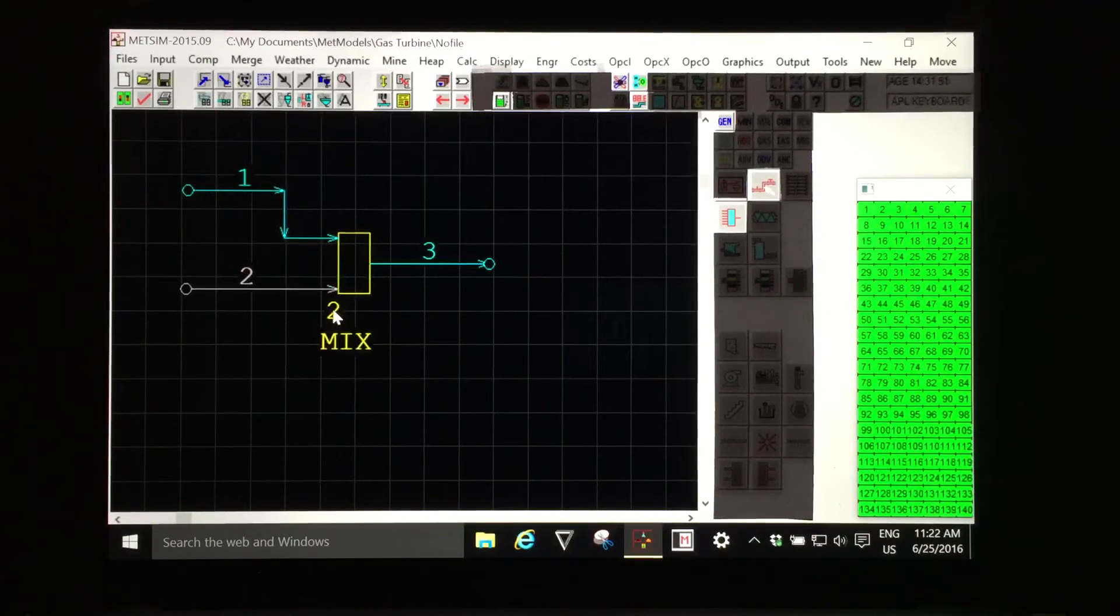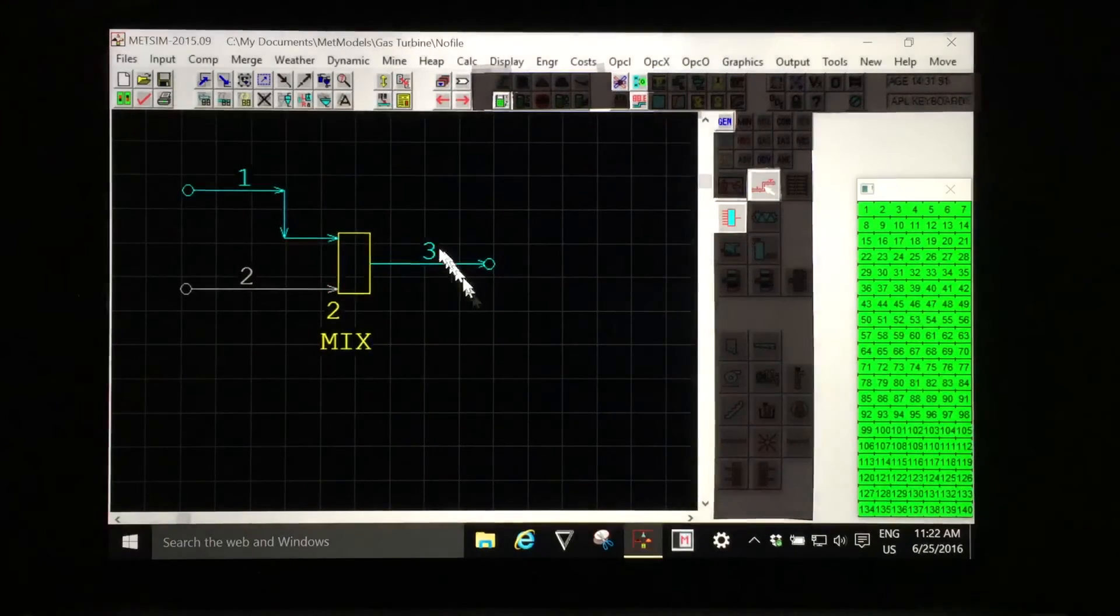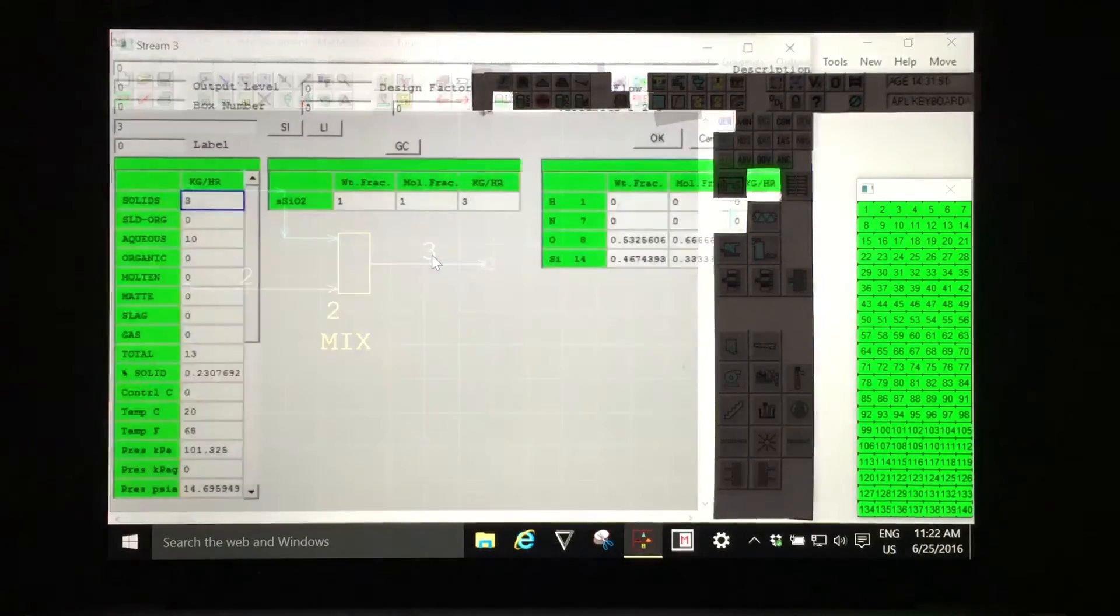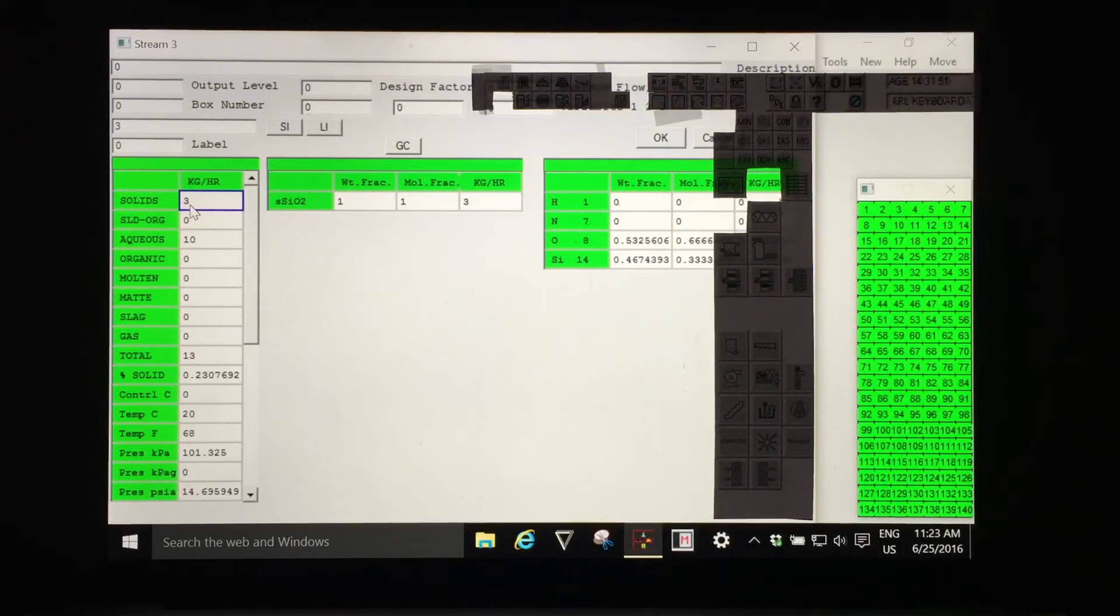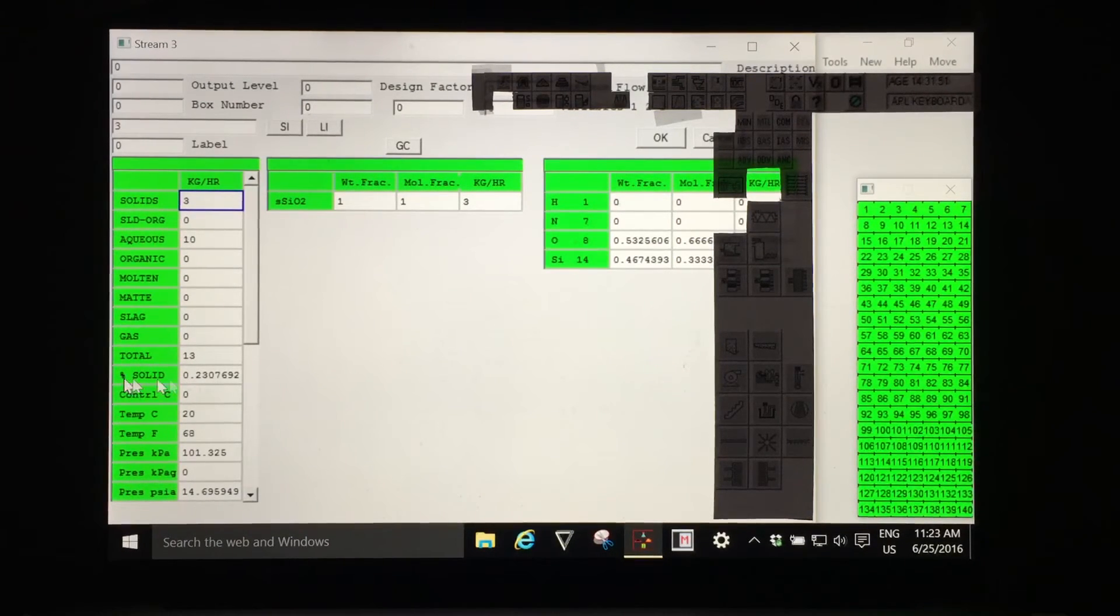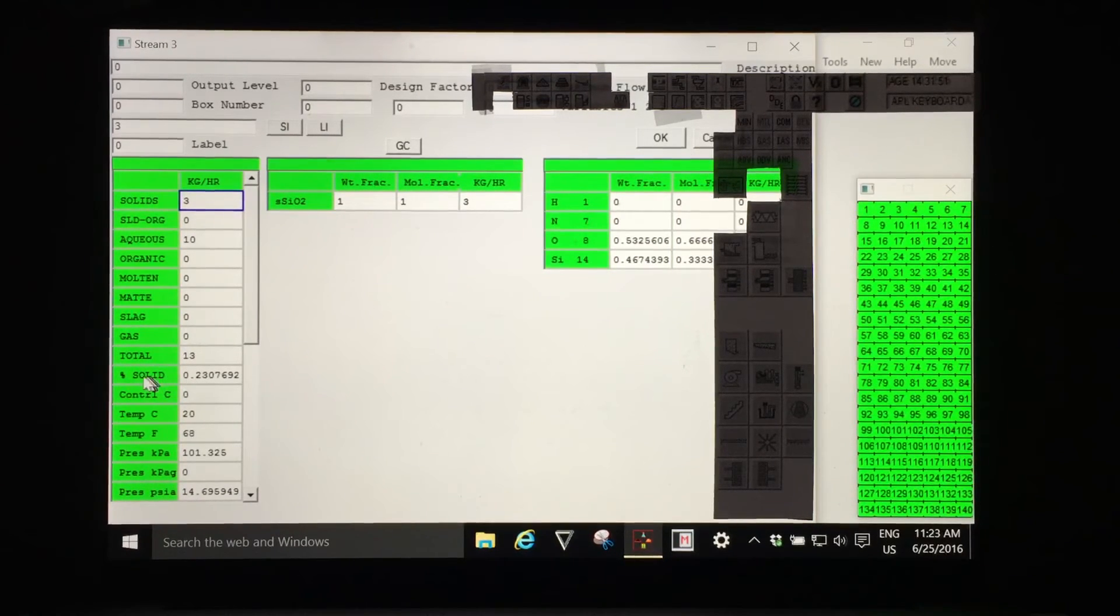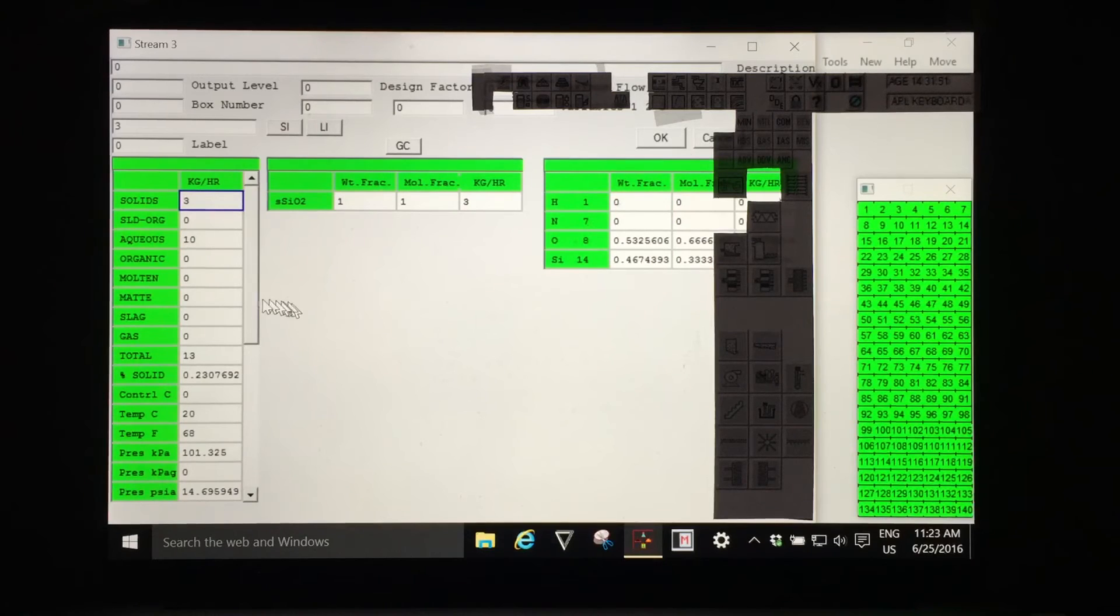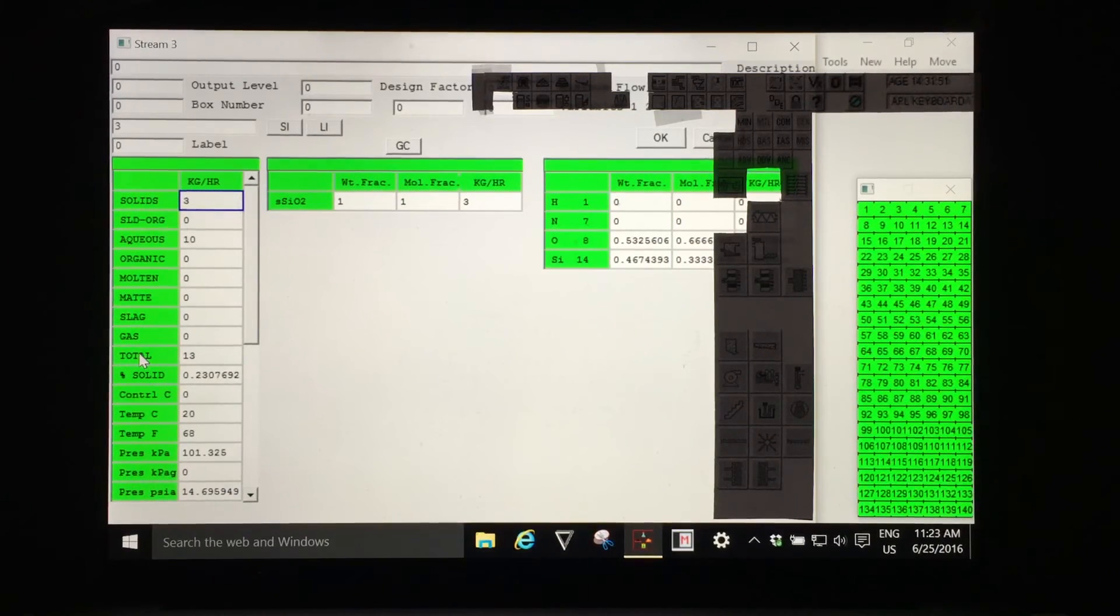Which is three units of solid phase, ten units of aqueous phase for a total of thirteen. Note that this solids composition is as a weight fraction not percent solids as it is indicated.